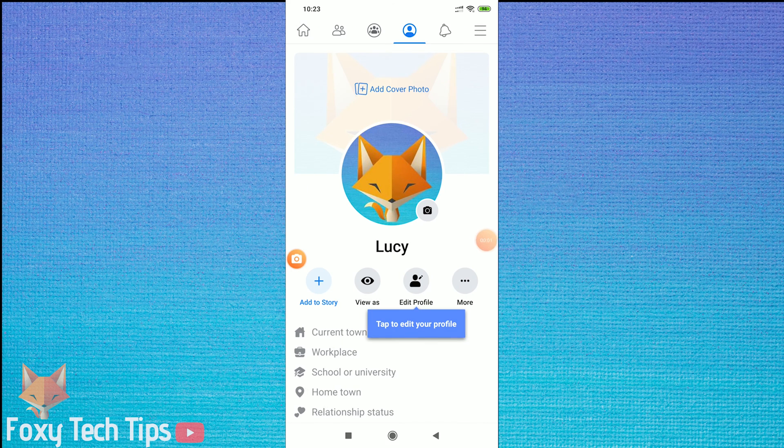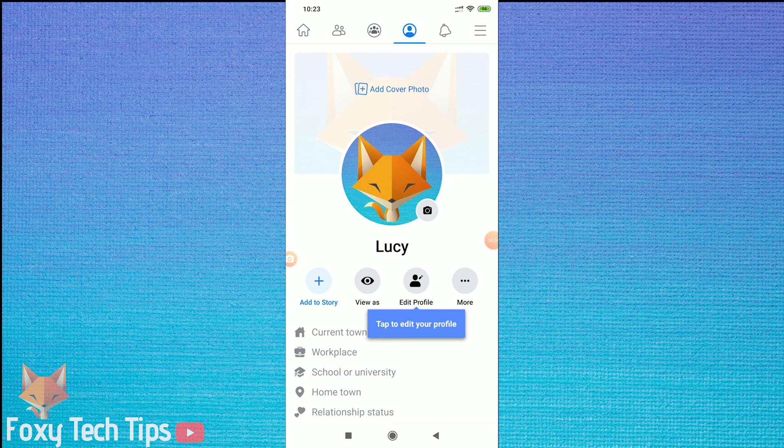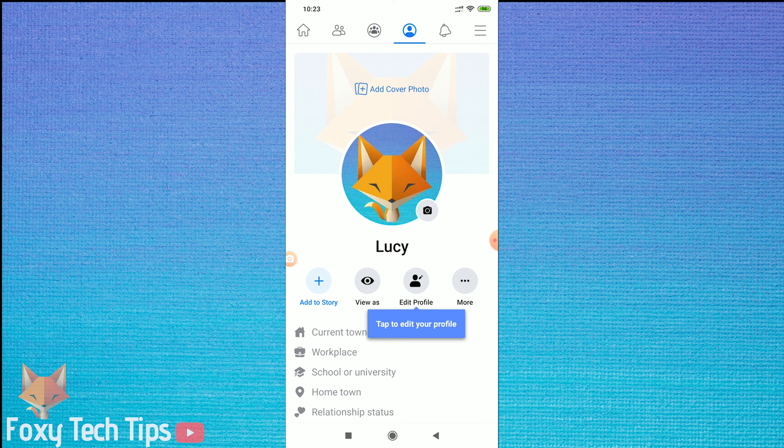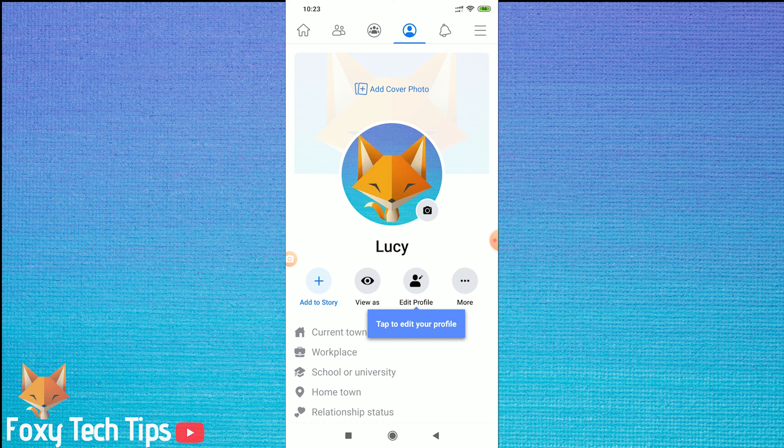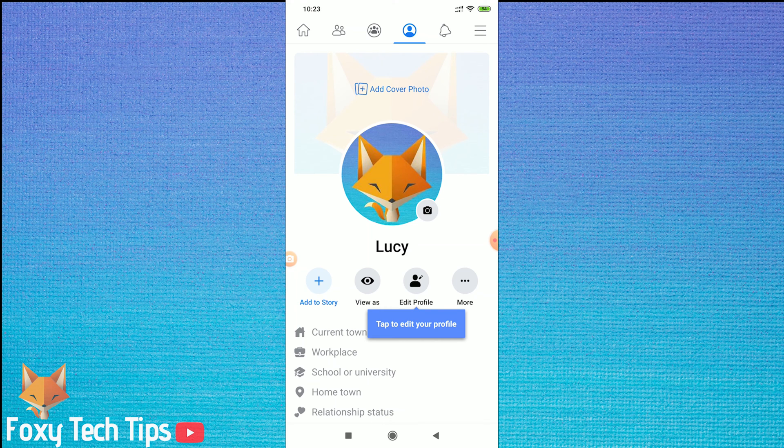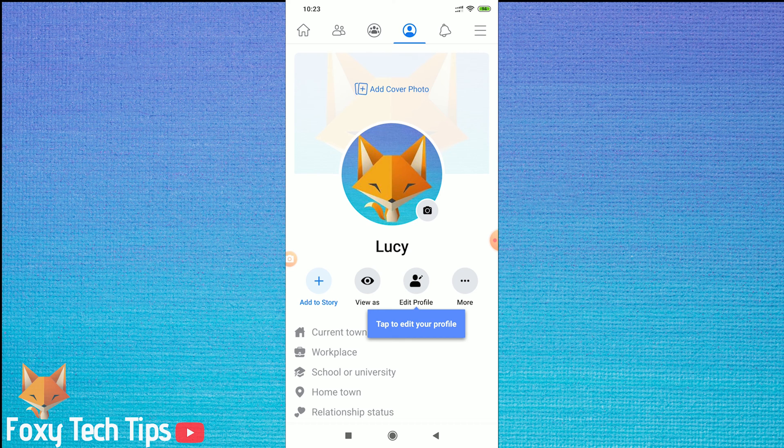Welcome to a Foxy Tech Tips tutorial on hiding your birthday from people on Facebook. This will stop them from getting a notification about your birthday as well as preventing them from seeing it on your profile. I'll be doing this video on mobile but the steps are pretty much the same for on desktop too.